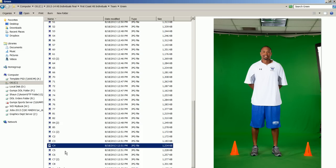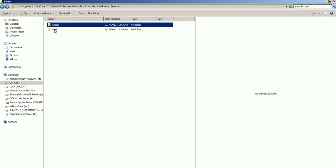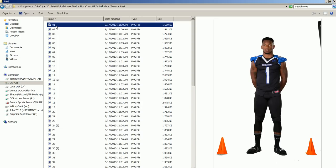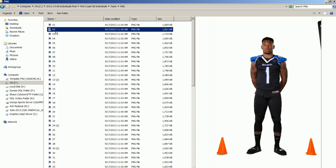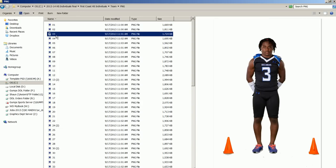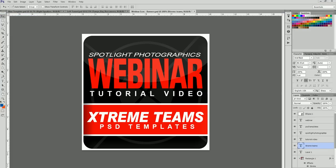We ran them through a green screen software and now we have the extracted images. If you're going to have them extracted through an extraction company or service like we have on our website, SpotlightPhotographics.com, you'll get them back as PNG files with no background. At this point, let's go ahead and open up the template.